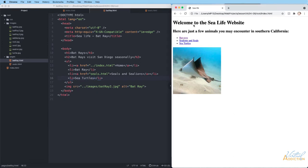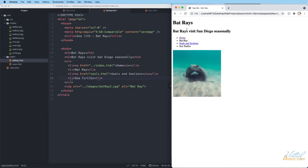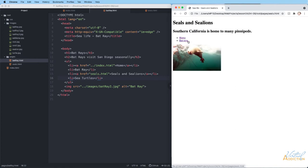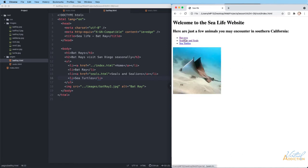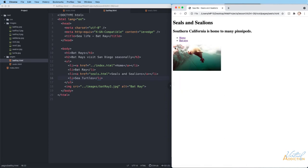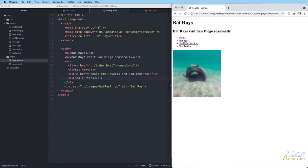Refreshing the index page, we can see links to the additional pages. Going to the bat ray page works, and we can return to the home page. Clicking the sea lion and seals link visits that page. From the seal page we can go back home. Going back to the bat ray page, clicking the seals and sea lions link takes us to the seal page, and clicking bat ray takes us back.